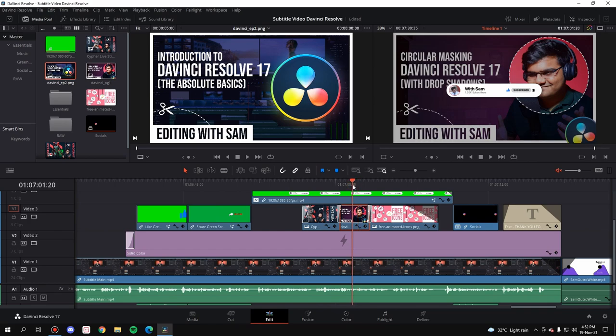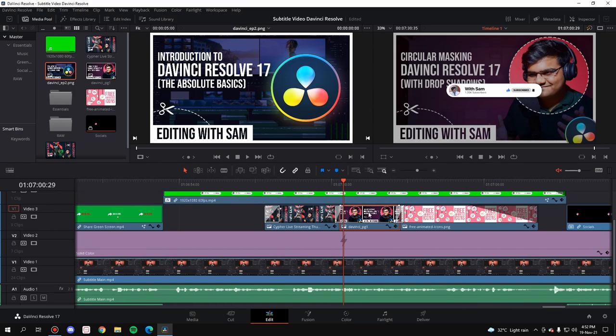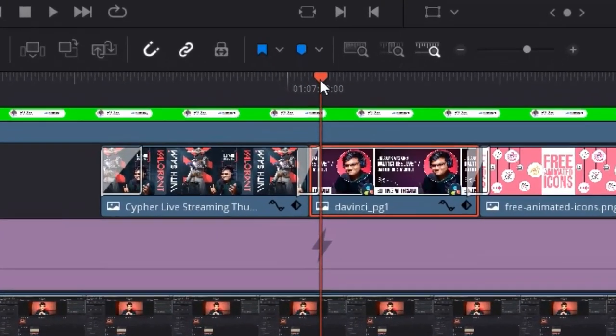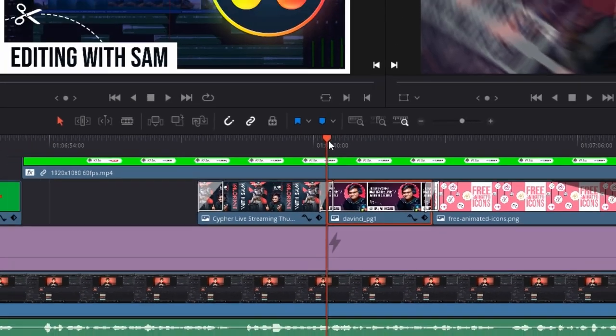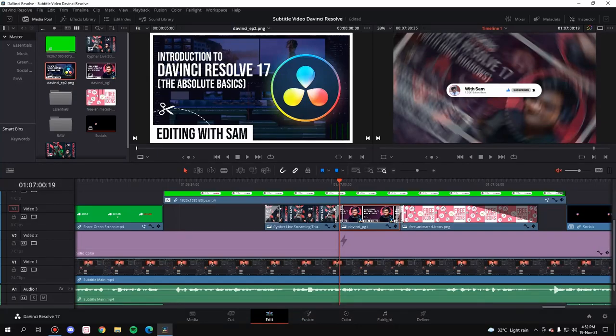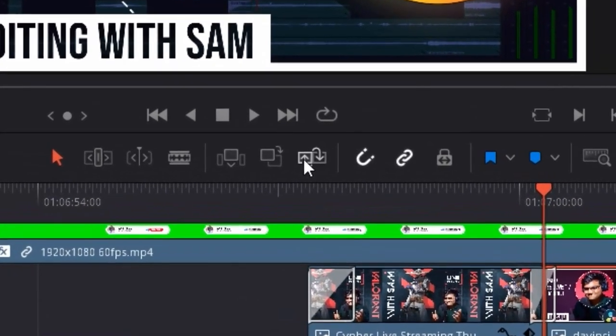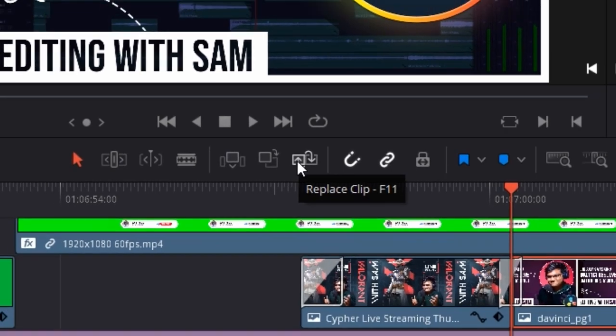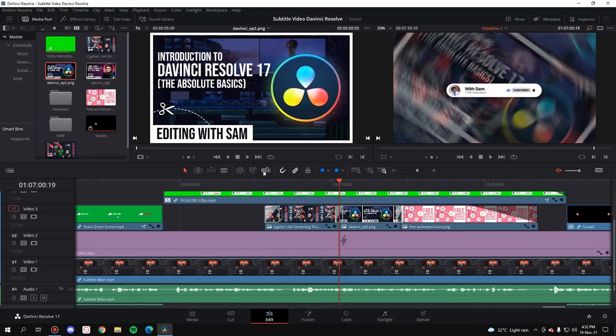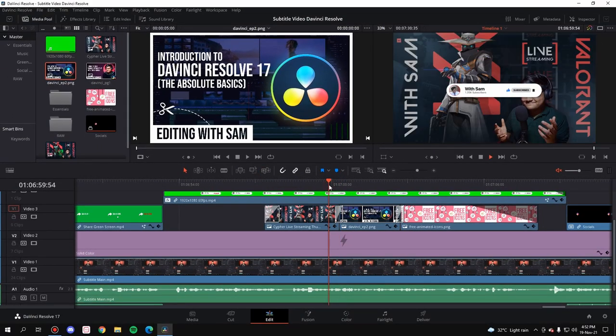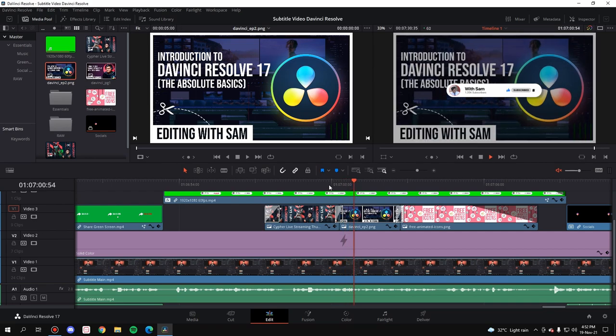If I zoom in, you can see we're at the start of it. Now the only simple thing you have to do is click one single button, which is this one: Replace Clip. Just click on it and it has been replaced. Now if I play, as you can see, this image is behind the subscribe button and we've successfully replaced the image.